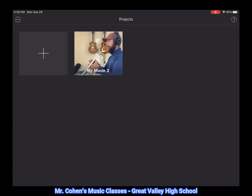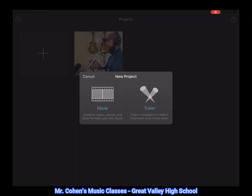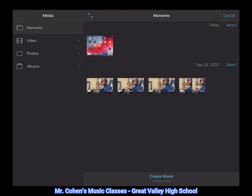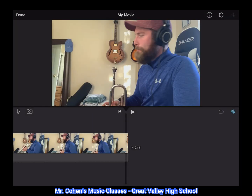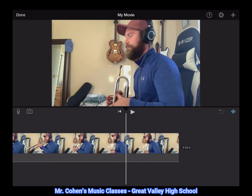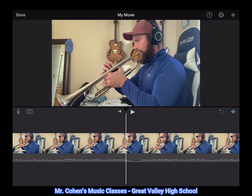This should bring you to your projects folder, and to start a new video you're going to click the plus sign at the top left corner. From there select movie and hit the button that says select at the top right corner, then highlight the videos that you will be using in your project. From there hit create movie. You'll notice that all of the videos that you selected are now in the timeline at the bottom.